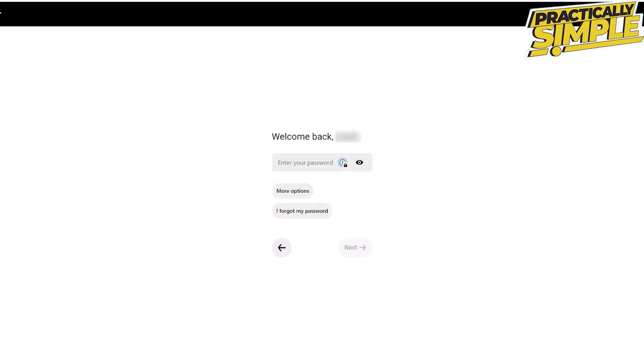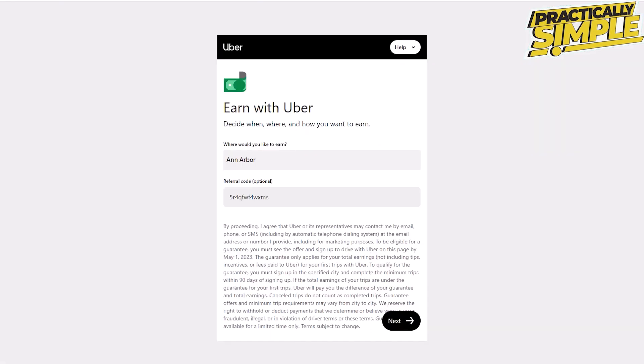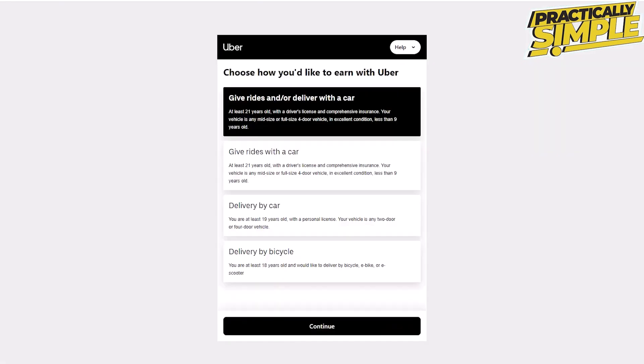If you already have an Uber account, you will be directed to the same steps since Uber Eats is under Uber too. On this page, enter the city from which you wish to earn or your target delivery area.